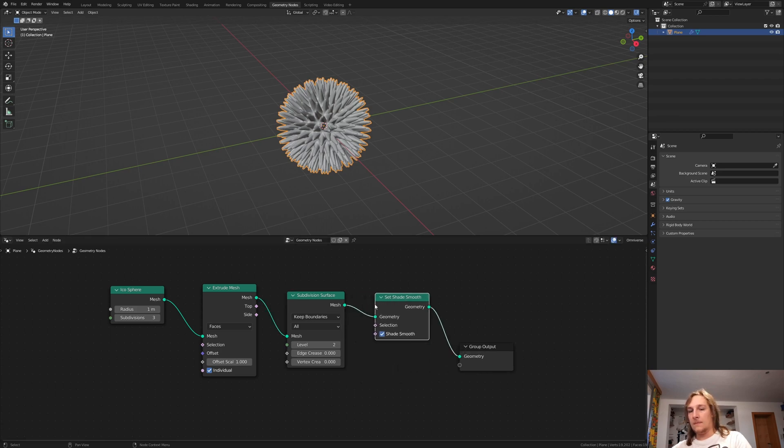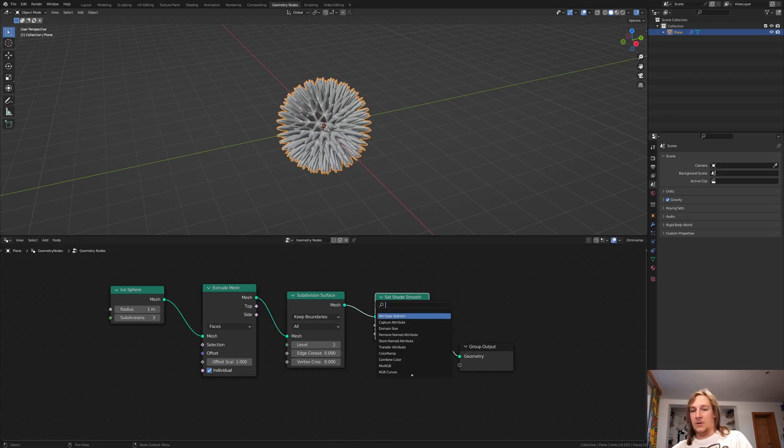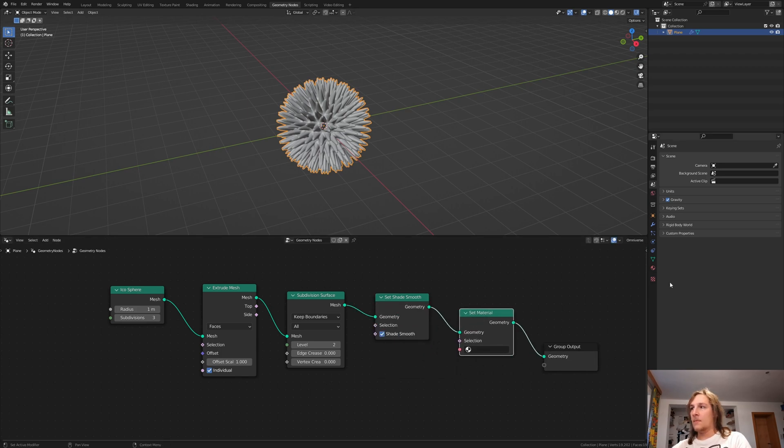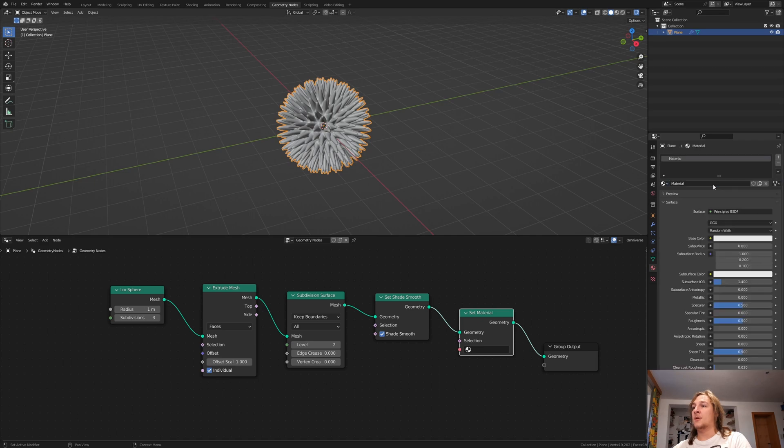This one. And also add a set material node. Go to the material properties, click on new and select the material.